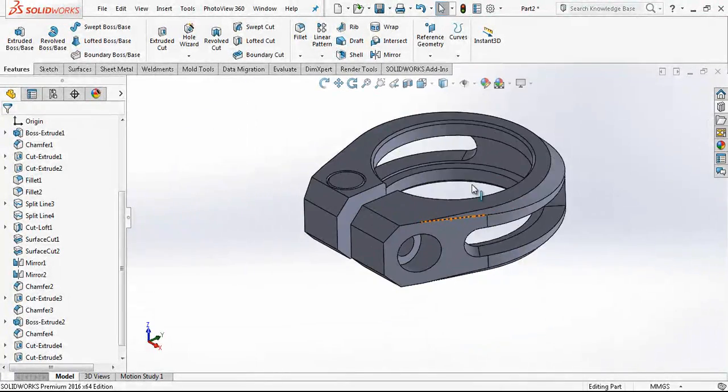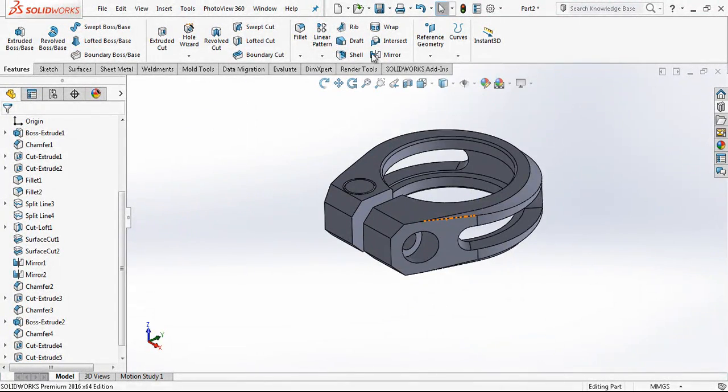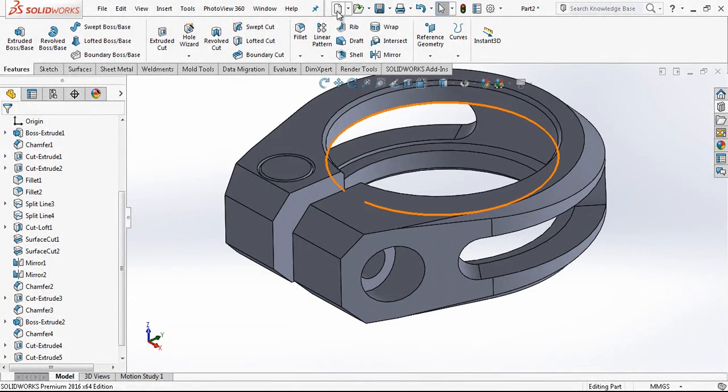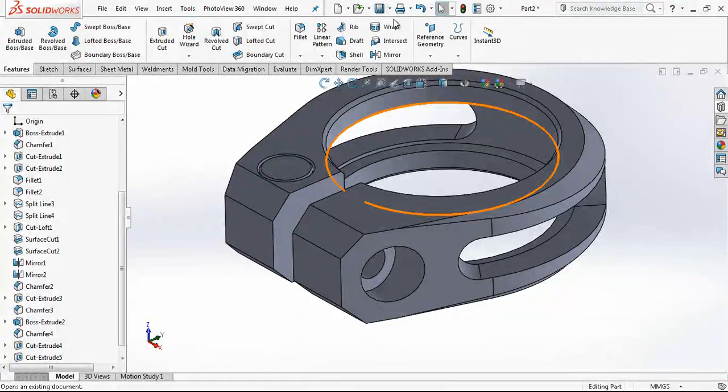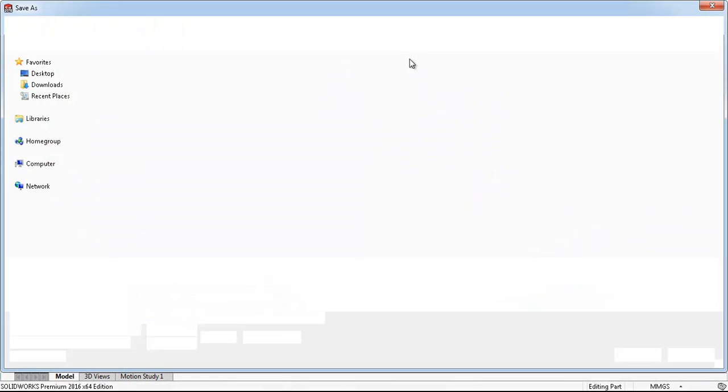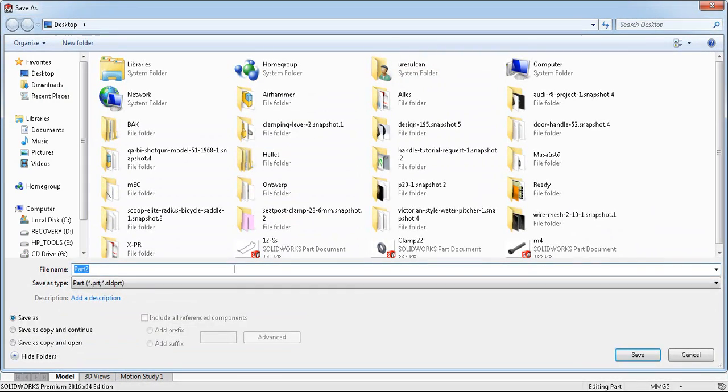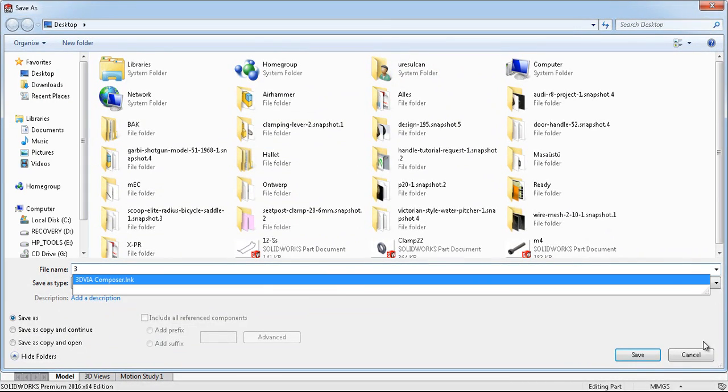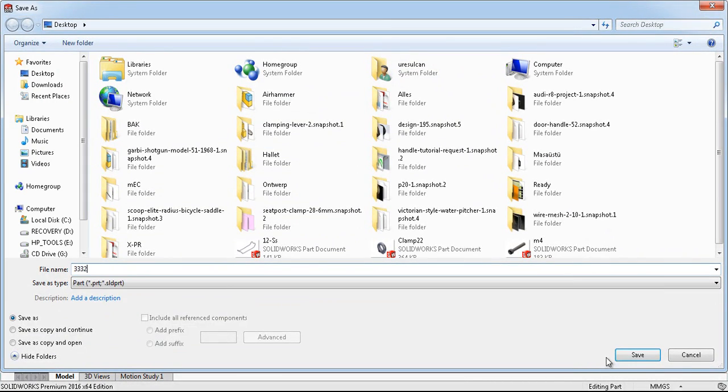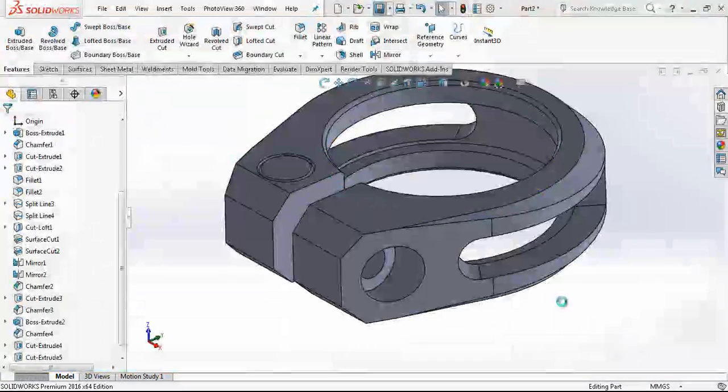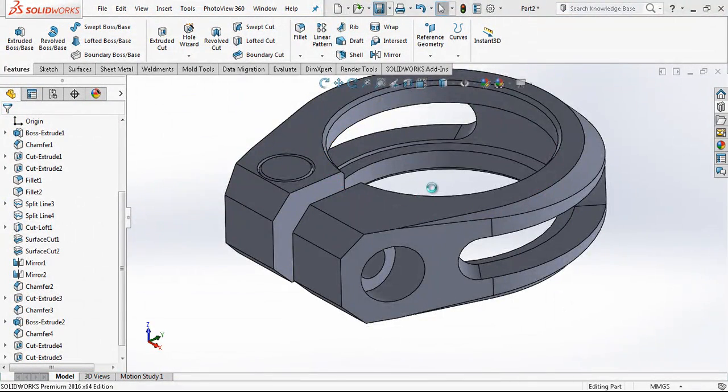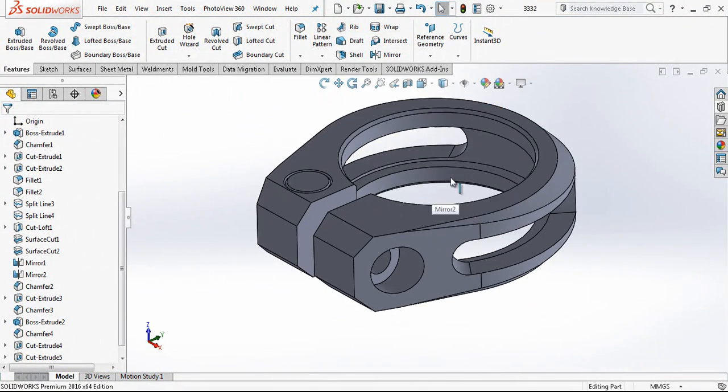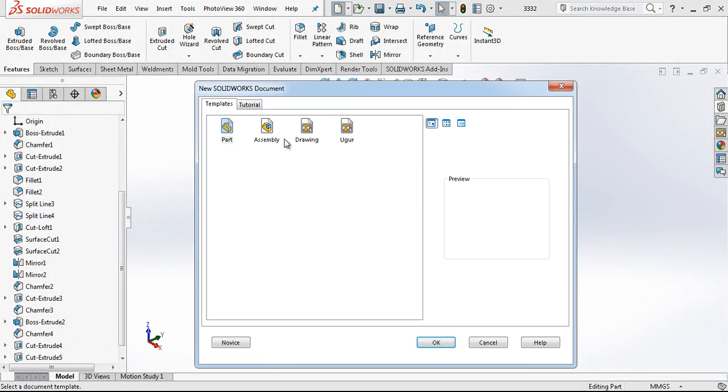And now the only thing that we should put inside is our bolt. And then I am making some assembly.